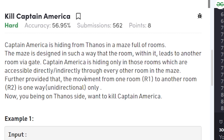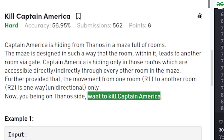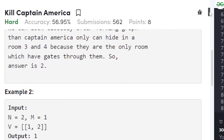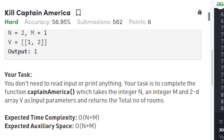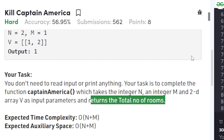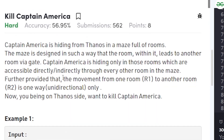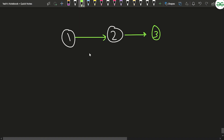Captain America hides only in rooms directly accessible to him. Since you are on Thanos's side, your task is to kill Captain America. You will be given a function called 'captainAmerica' that takes integer n and m and a 2D array representing the graph — the number of nodes and edges — and you need to return the total number of rooms.